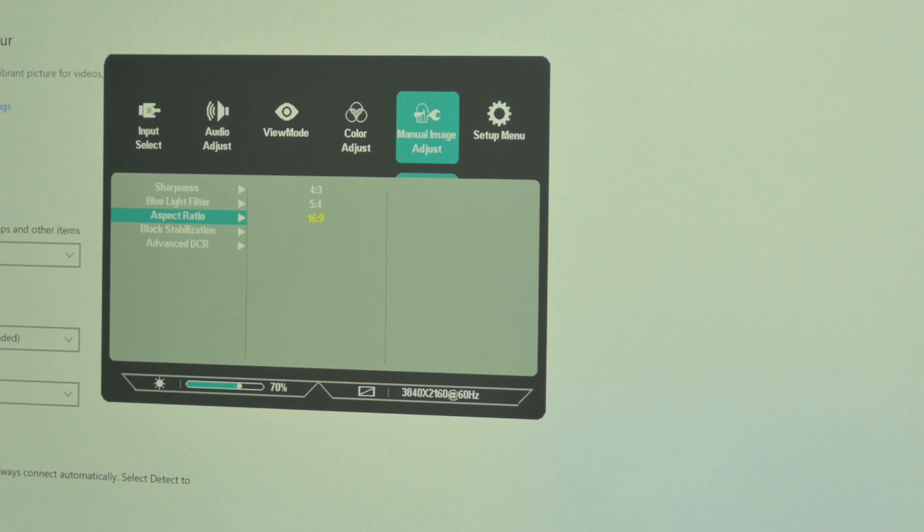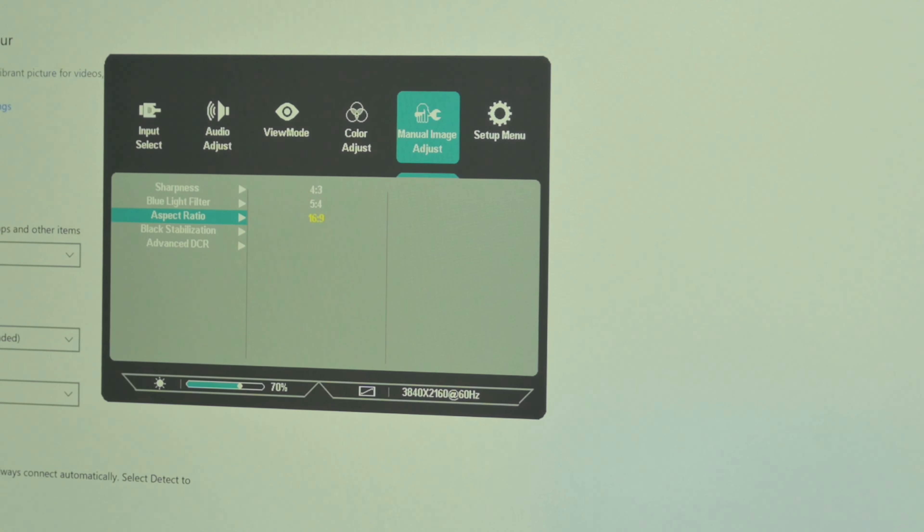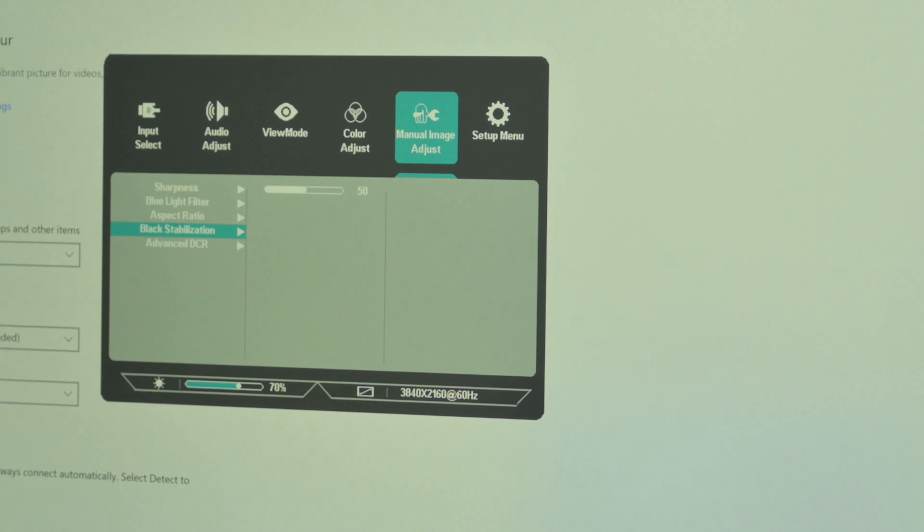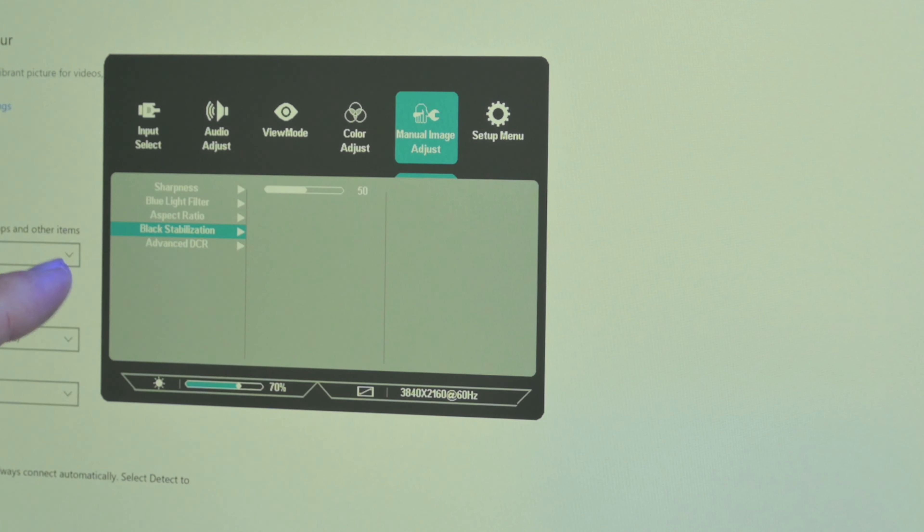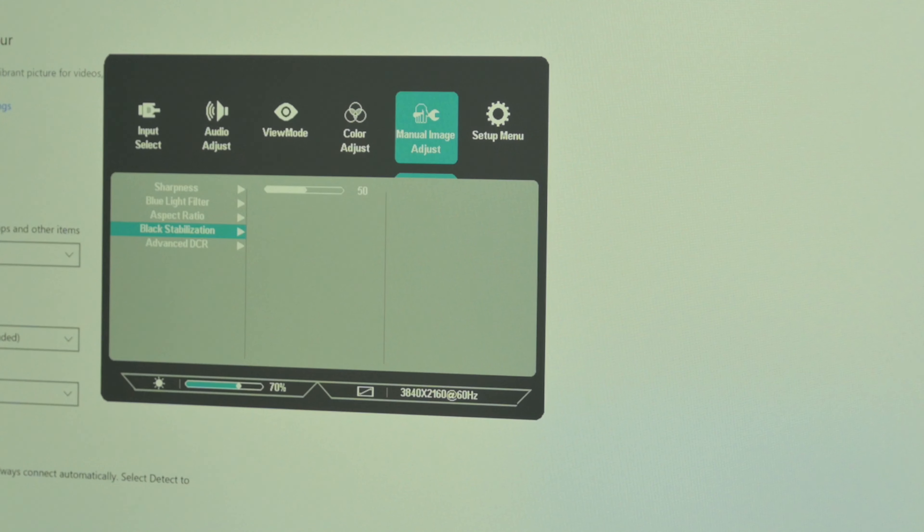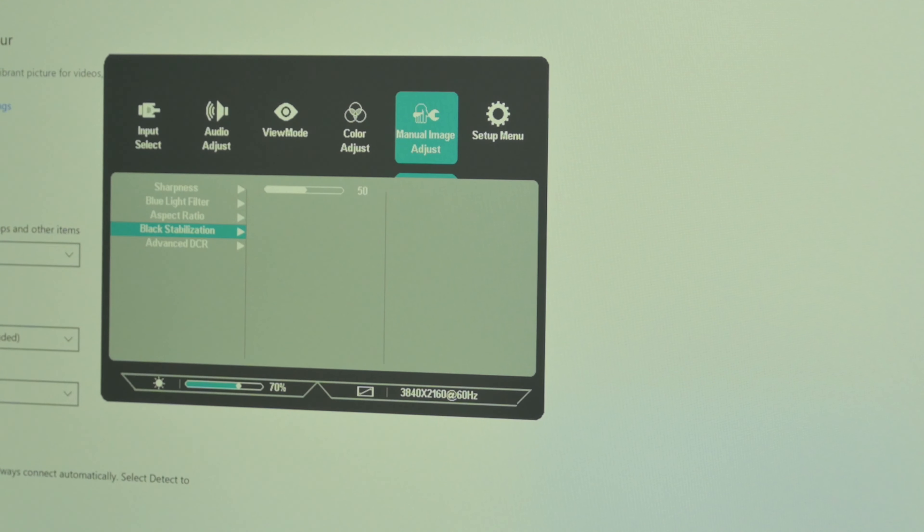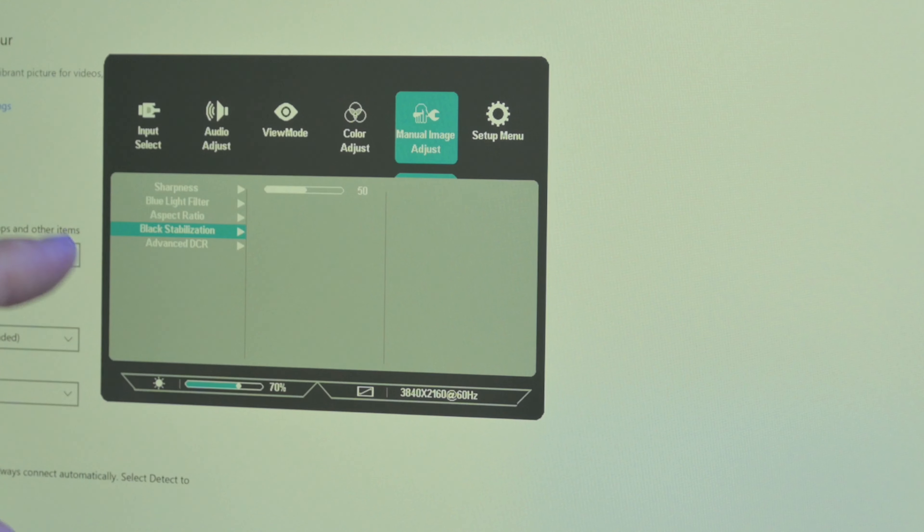Next we have manual image adjust. Let's dig a little bit deeper. Sharpness, then we've got a setting for the blue light filter. Aspect ratio—look at that, we've got some retro features: 4x3 and even 5x4. That's nice to see.